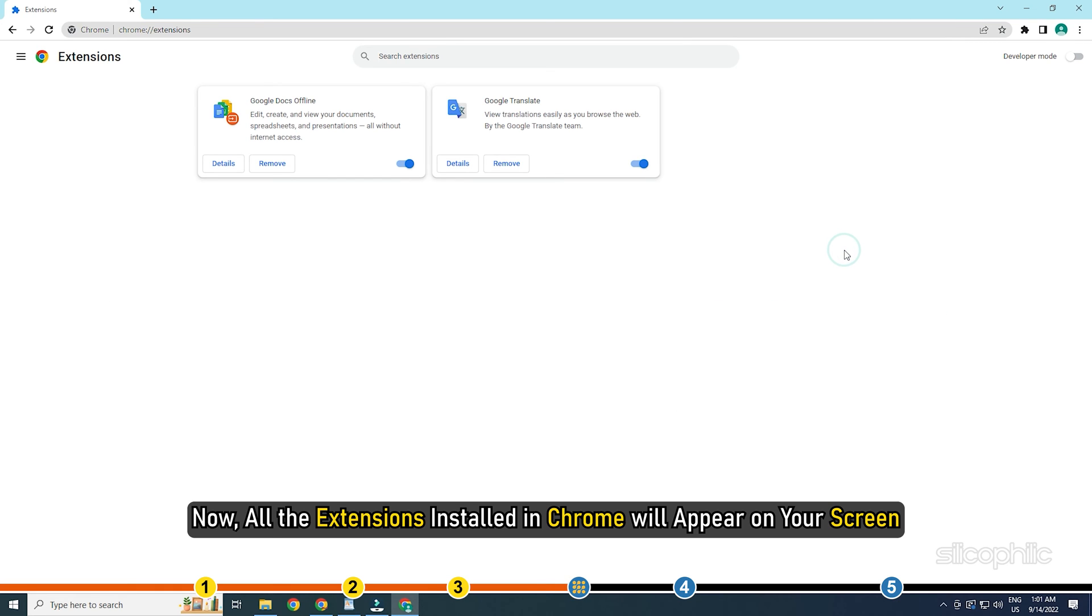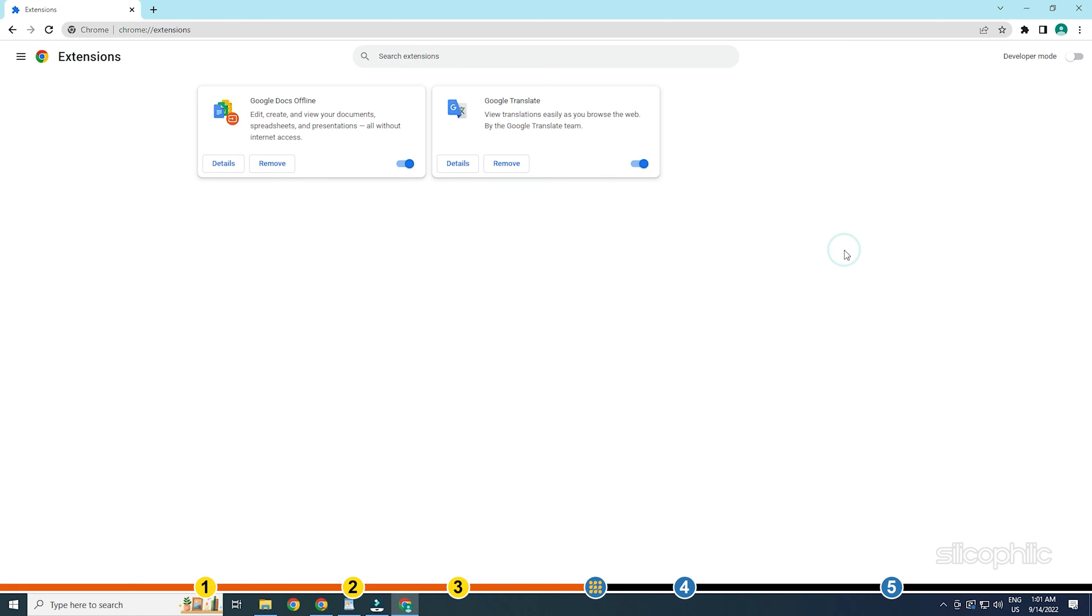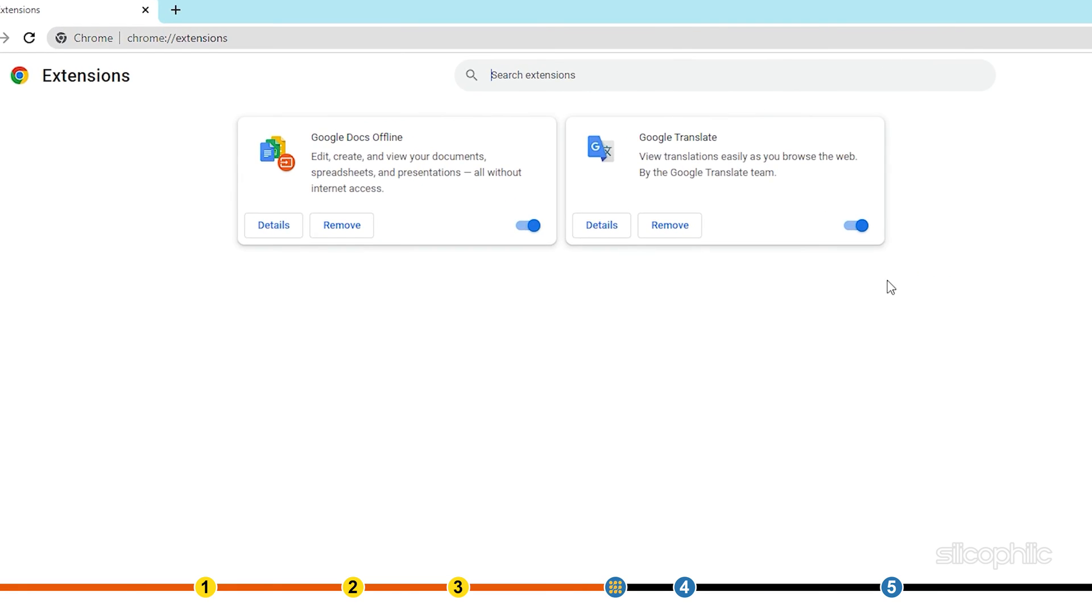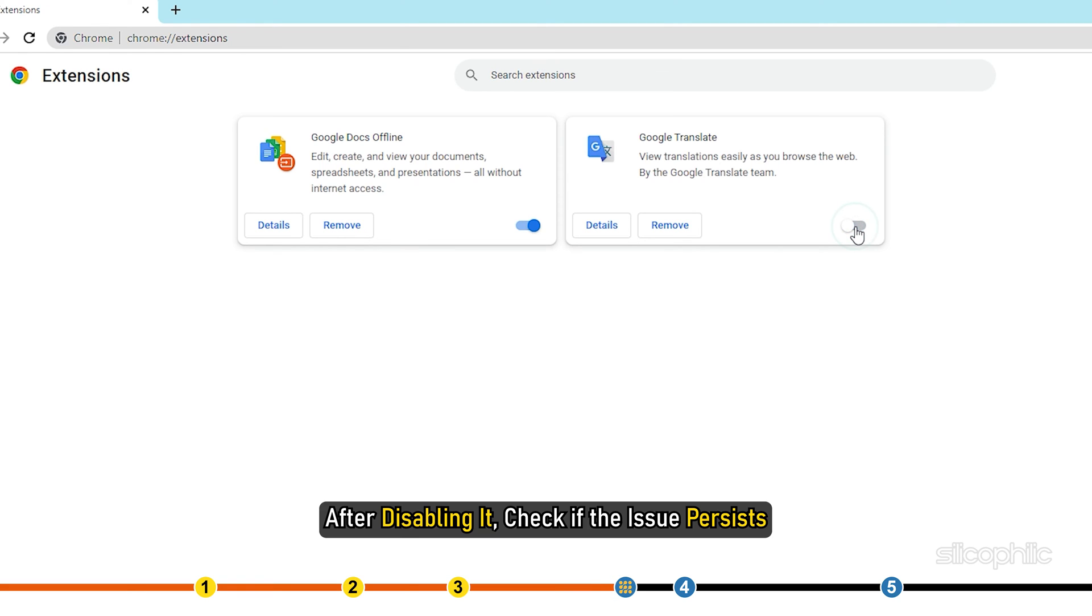Now all the extensions installed in Chrome will appear on your screen. If you notice any suspicious extension, click on the toggle next to it to disable it. After disabling it, check if the issue persists.